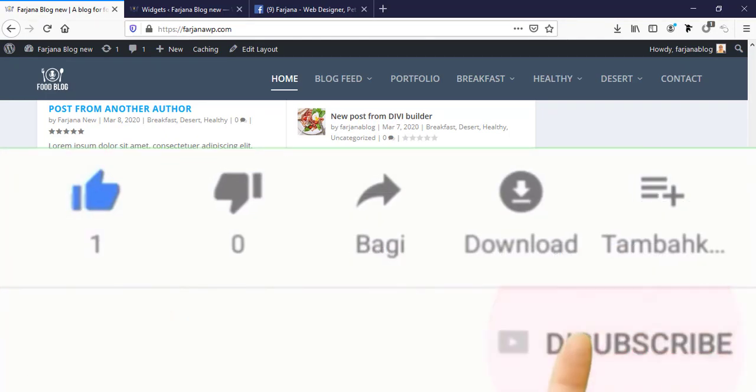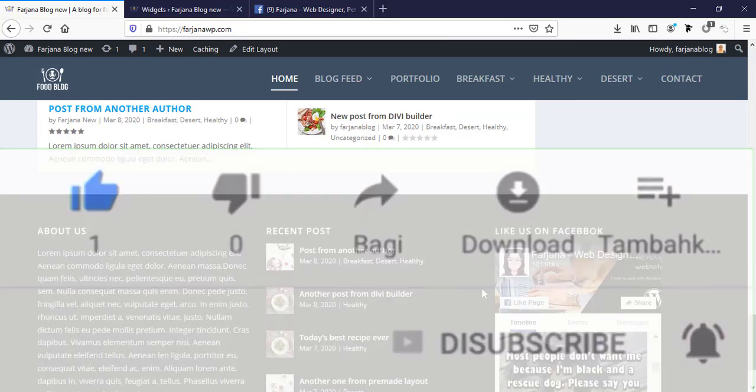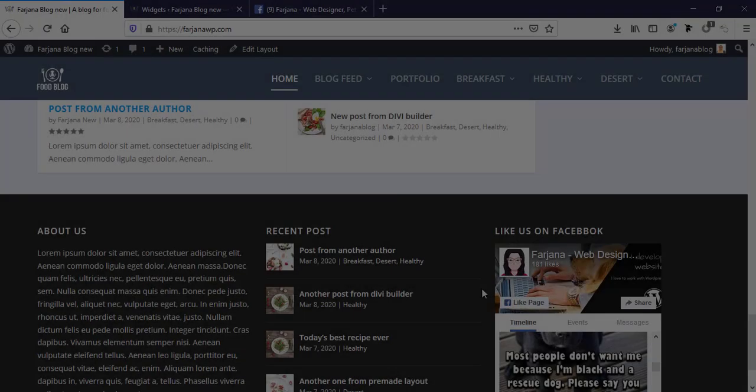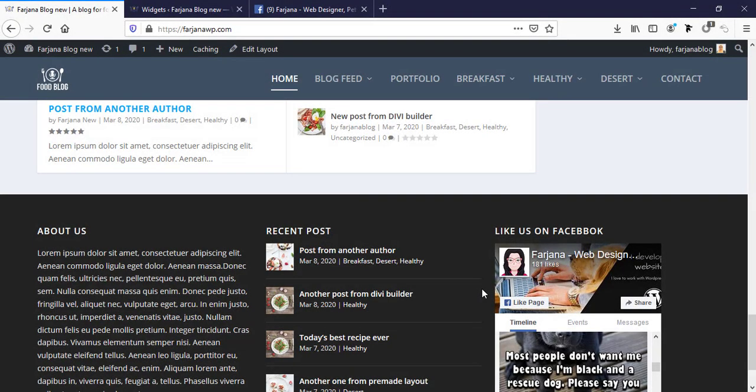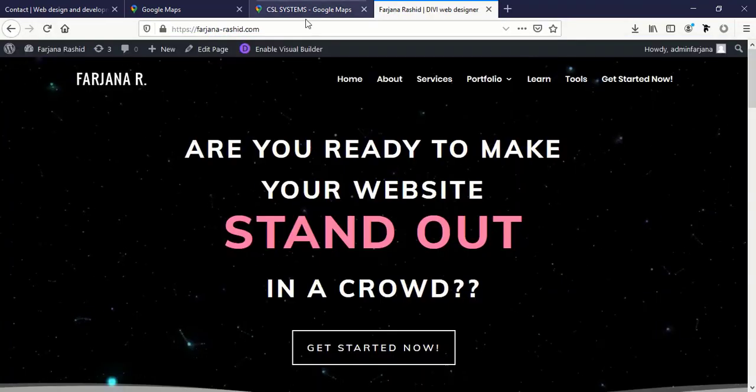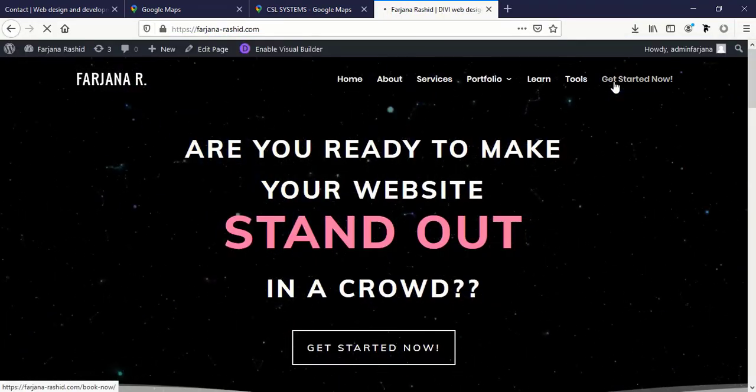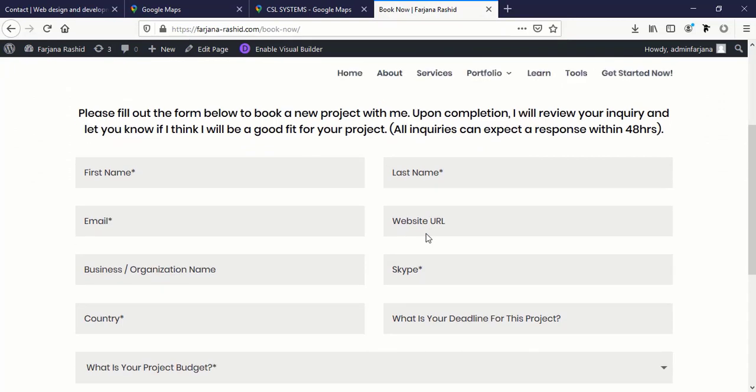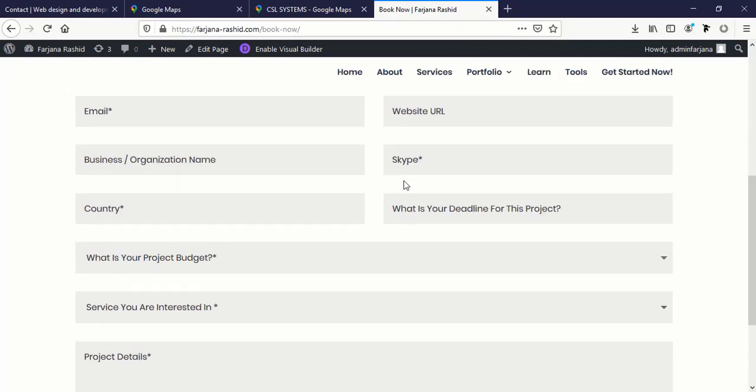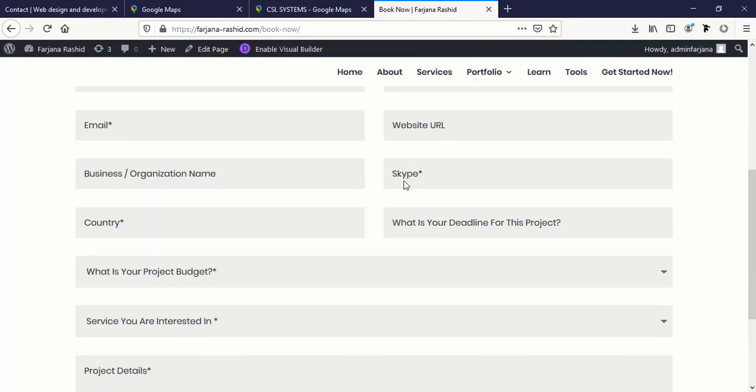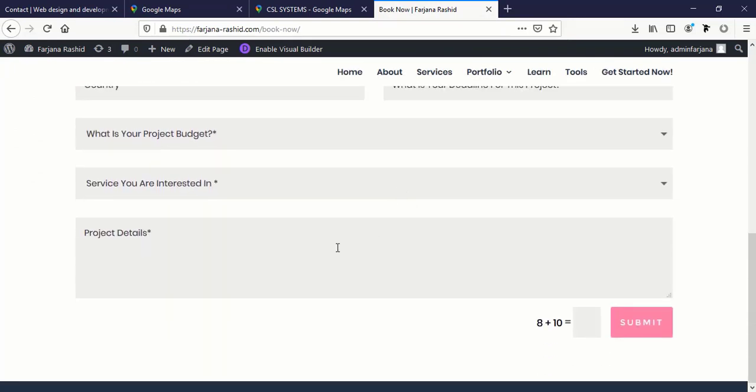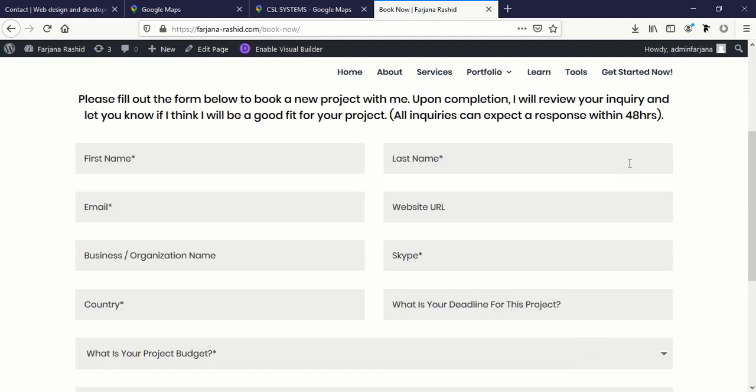If you need more professional help from me, then go to farjanasheet.com and get started now. Here is the form below, just fill this form with your details, information and your project details and submit it. I will reply you in next 24 hours. I will also leave this page link in description below. Thanks for watching and welcome to my next tutorial.